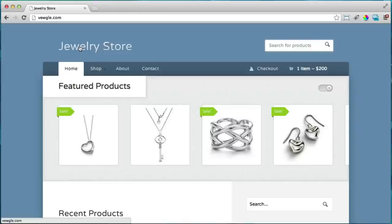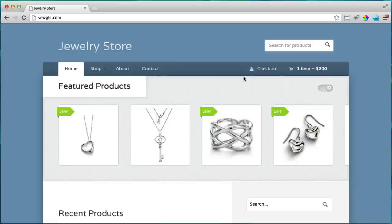This is a step-by-step tutorial with no steps skipped. You're not required to know any coding. It's built on the same platform professional web developers use, and it works on all smartphones, iPads, Macs, PCs, and Linux computers. It's an amazing shopping cart that will let you sell your products to your hometown and to the entire world.